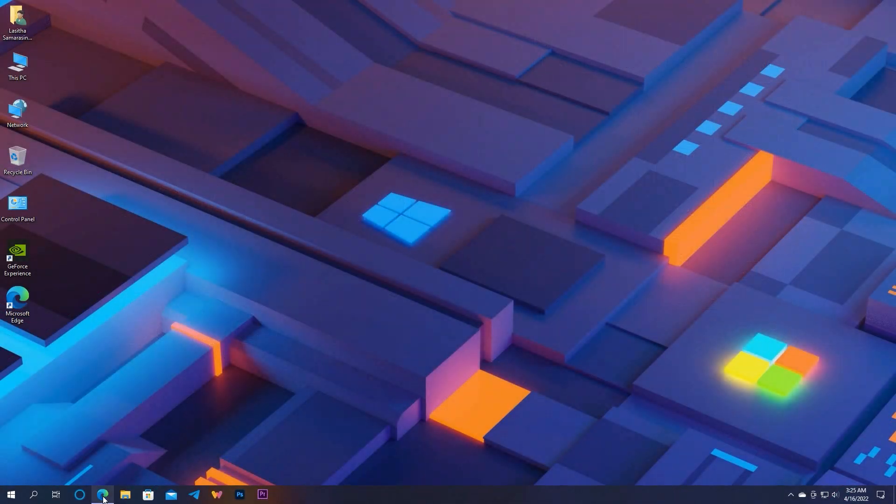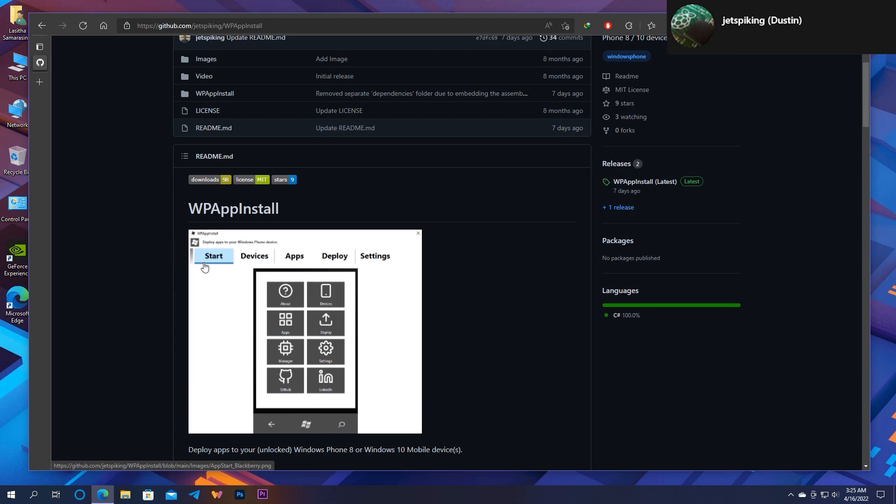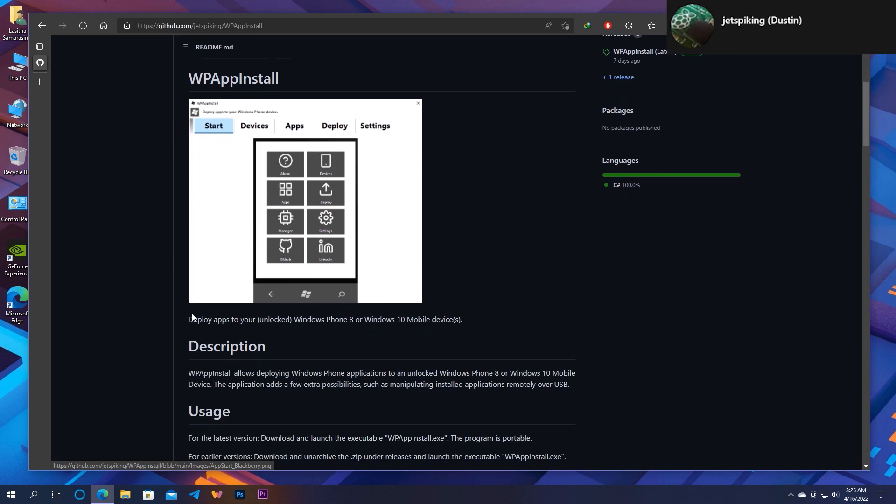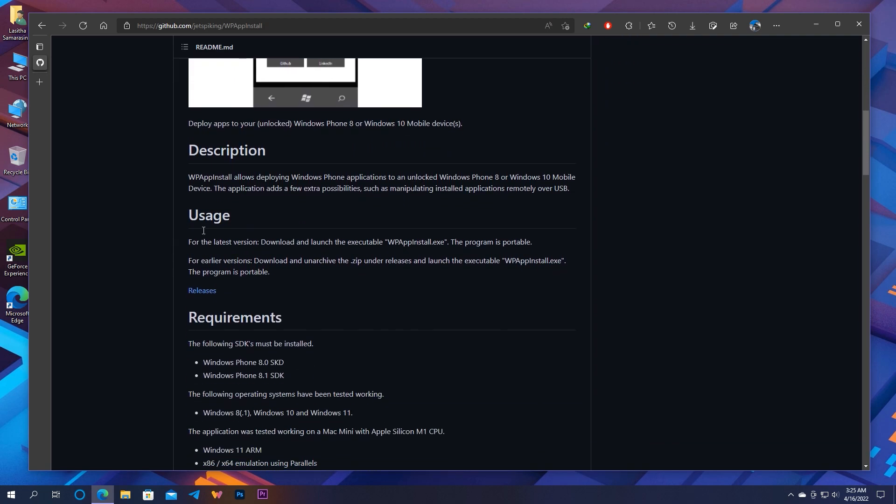Hello everyone, today we're going to show a new application from one of our admins which can be used to deploy Windows Phone 8.1 applications to Windows 10 Mobile using PC. All credits go to him for the application.